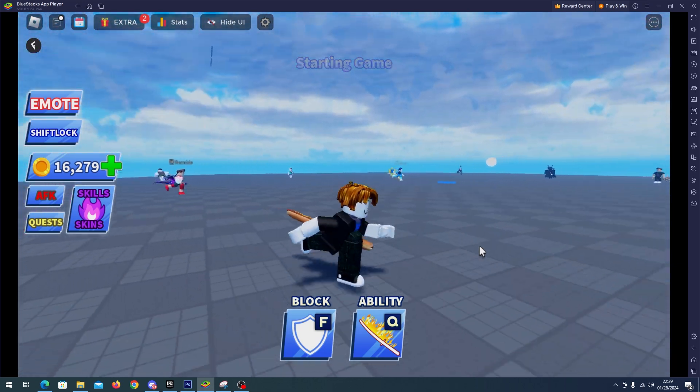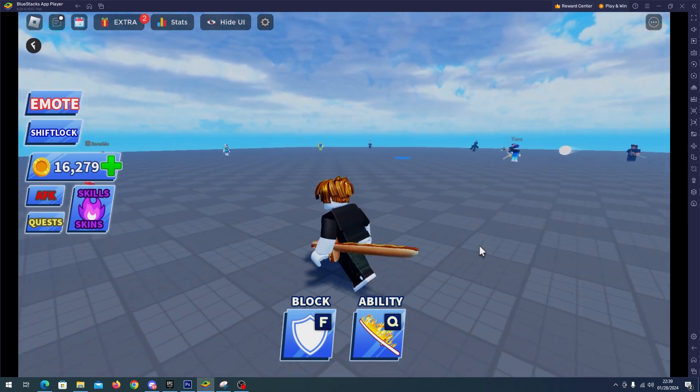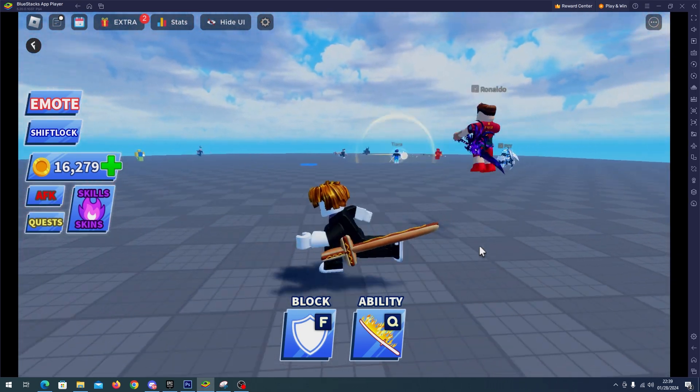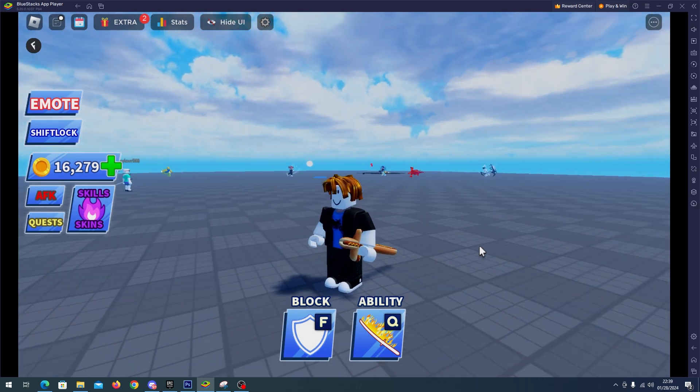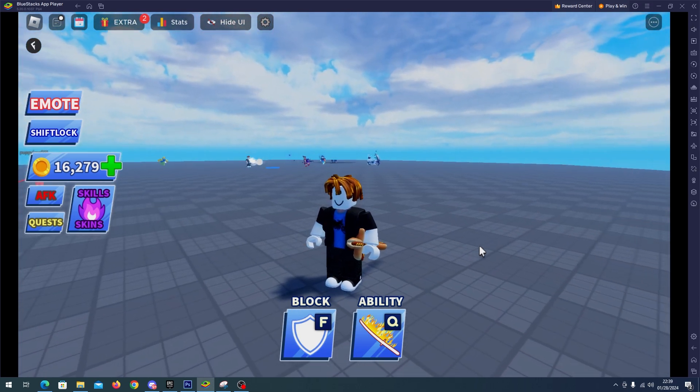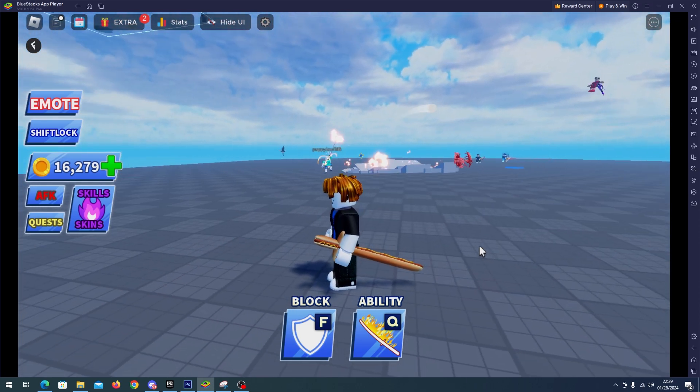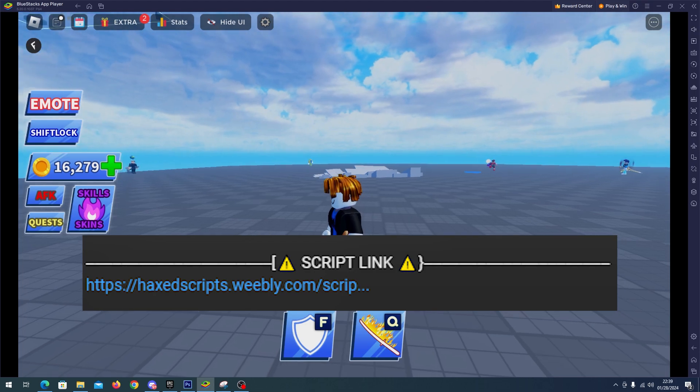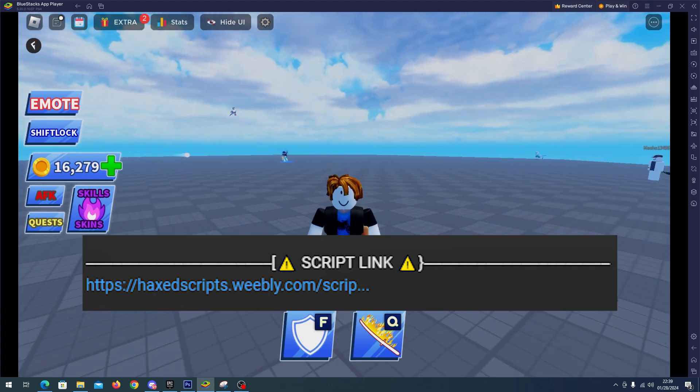Hello and welcome back everyone. In this video, we'll showcase a Blade Ball script. With this script, you'll be able to auto parry and many more things. All you have to do is go to my description, go to my website.